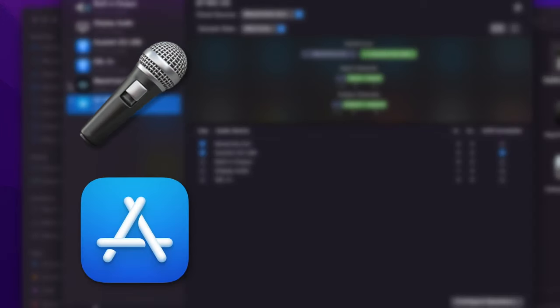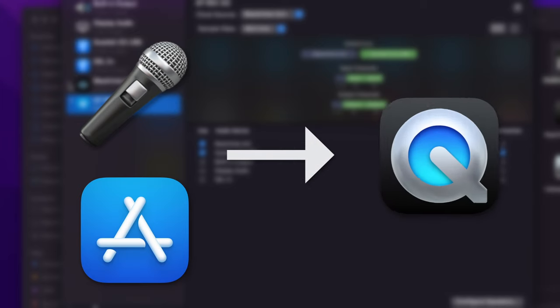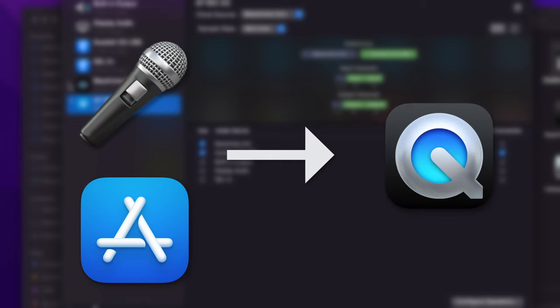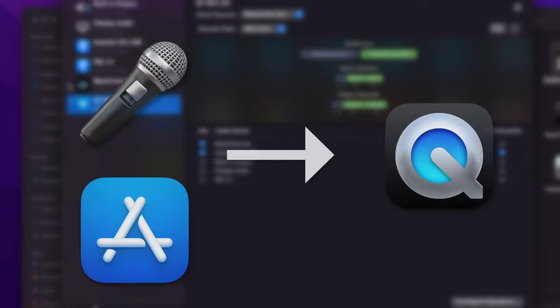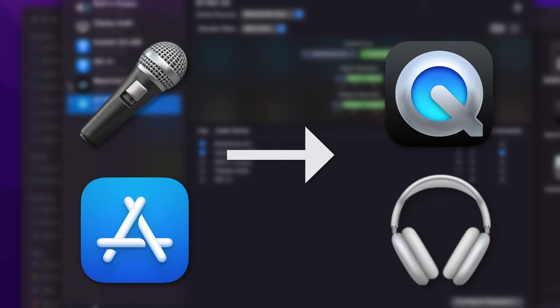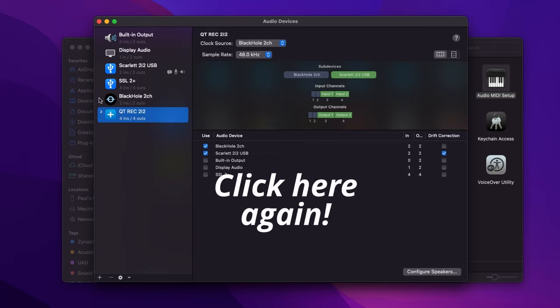After this step, you're able to record your microphone input and route whichever application you want. But you won't be able to hear the application playback in your headphones. If that's okay with you, you're good here. But if you want to hear what you're recording and the application playback in your headphones, we need to take the next step.